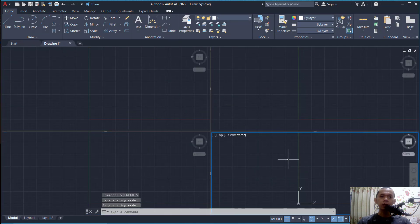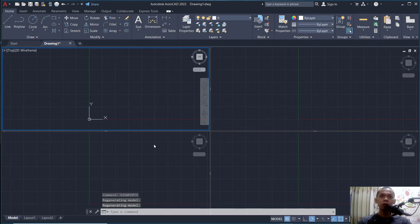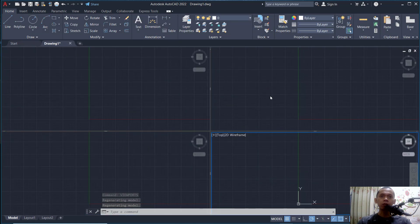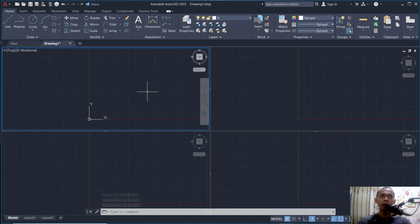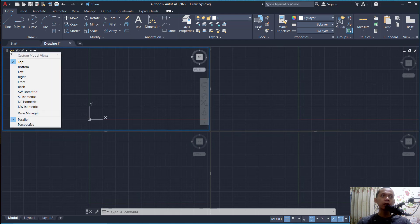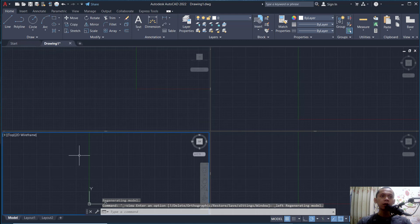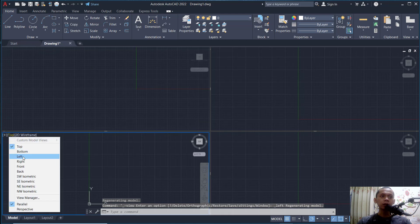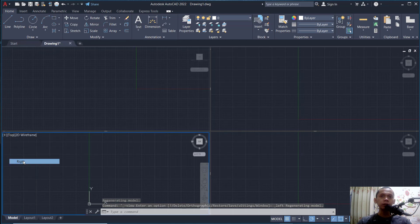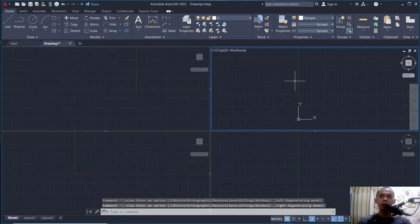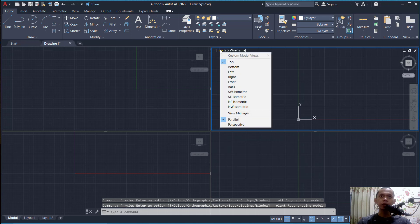You also can change the view. Like you can click in here, you can set into left. In here, we can set into right. And the other you can set by using this option to change view.